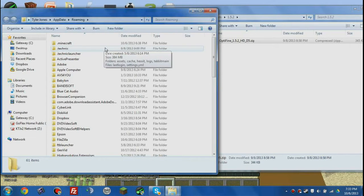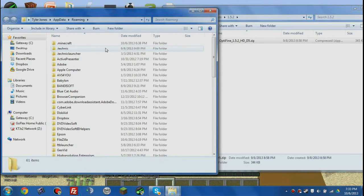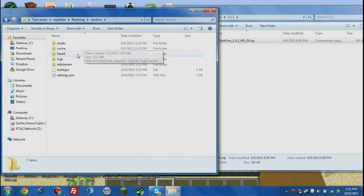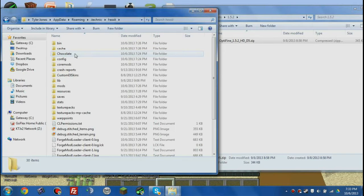Dot technic. And then we want to go to Hexit, bin, and then modpack.jar.